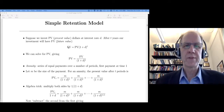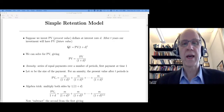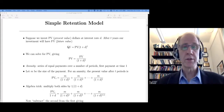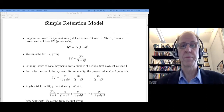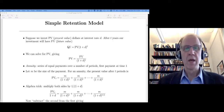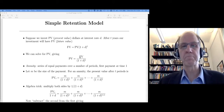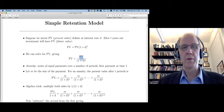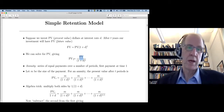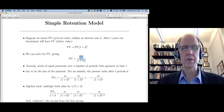Remember the definition of lifetime value: it's the present value of future cash flows due to the relationship. So if Netflix acquires me as a customer, in a year they're going to get a payment from me, but that $15 payment is not worth $15 to them today. We're interested in the present value of that payment occurring T periods out in the future.